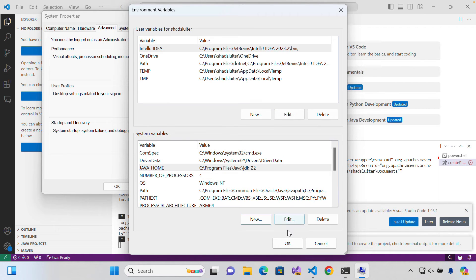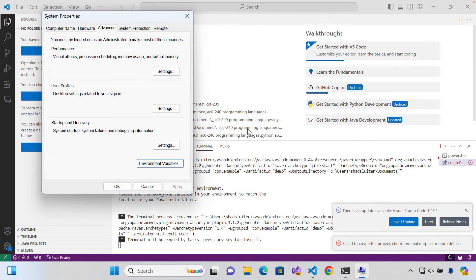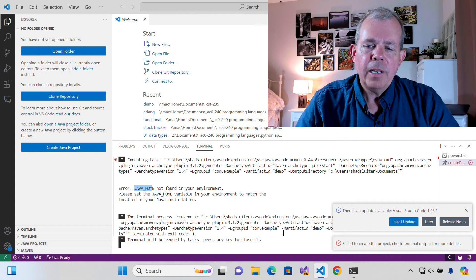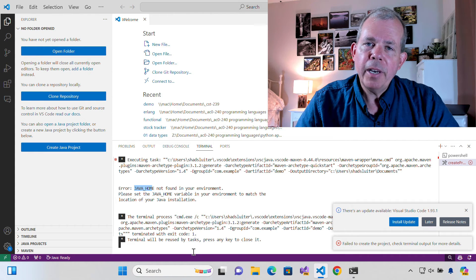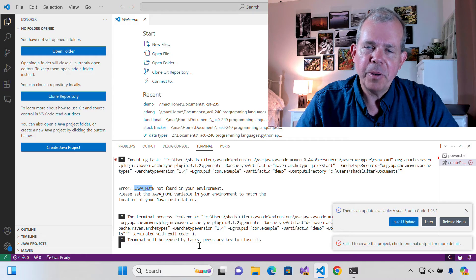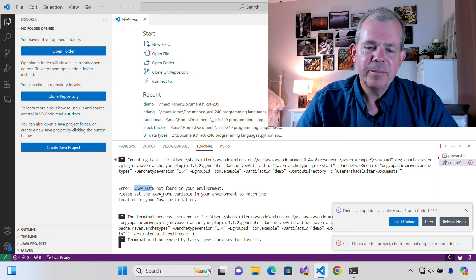So let's choose OK, OK again, and OK. Now I believe I need to restart the computer again to make that effective. So I'm going to restart and be right back.